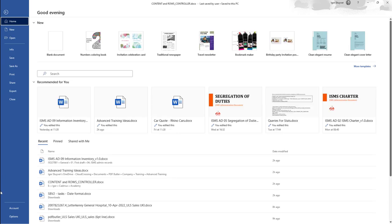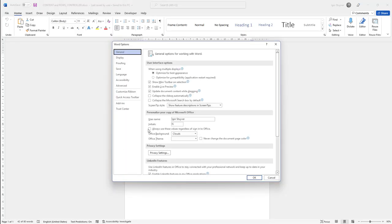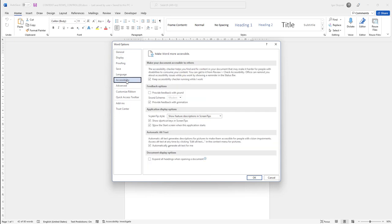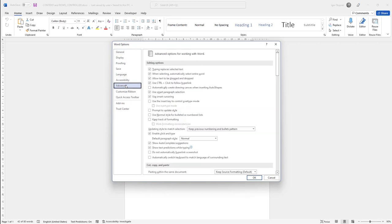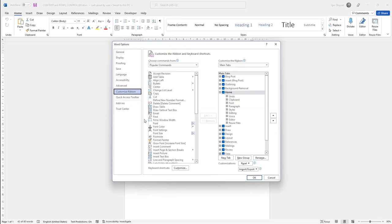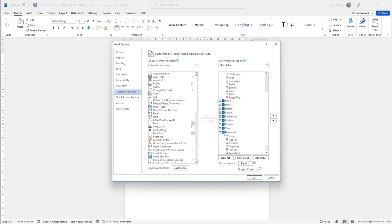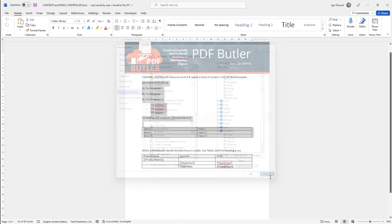Just go here, go to options and in options there is the customize ribbon, and in the customize ribbon there is a developer options. If you check this checkbox you will see this button, this menu item over there.